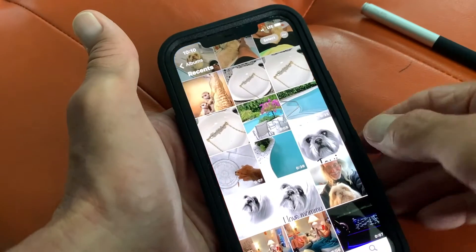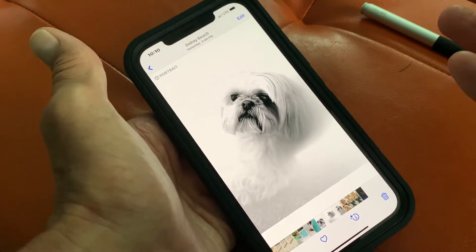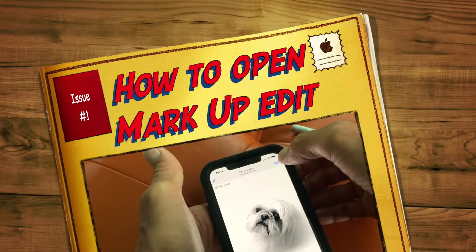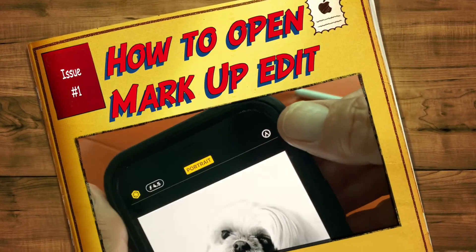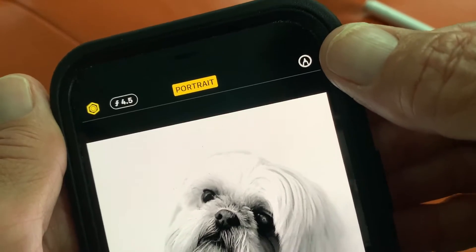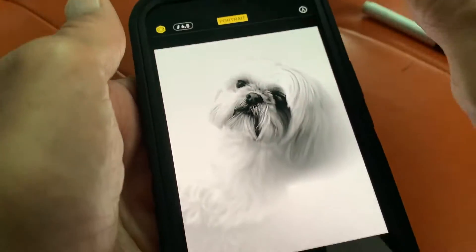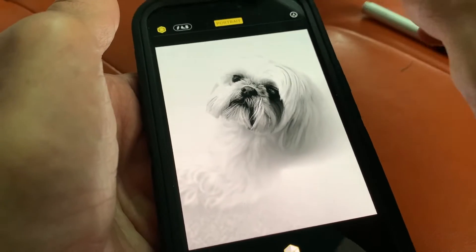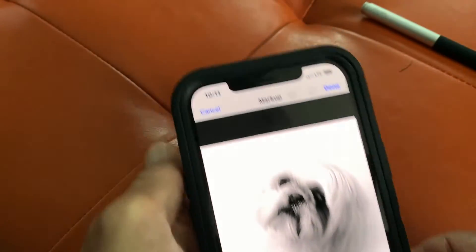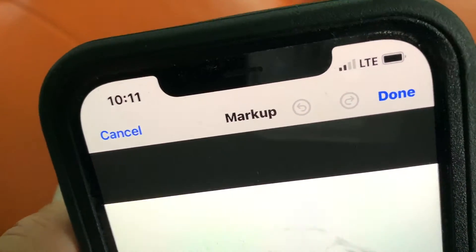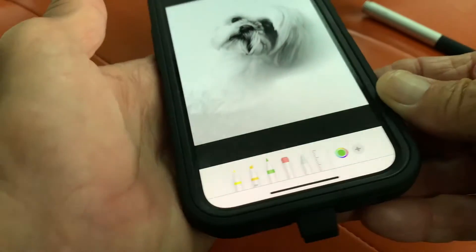So let's open up our Photos app and go to a photo. The first thing you have to do is open up the markup editor. Go to edit at the very top. There's the markup icon, which is a pen with a circle. Click that and it's going to open up the markup page where you can do these specialized edits.